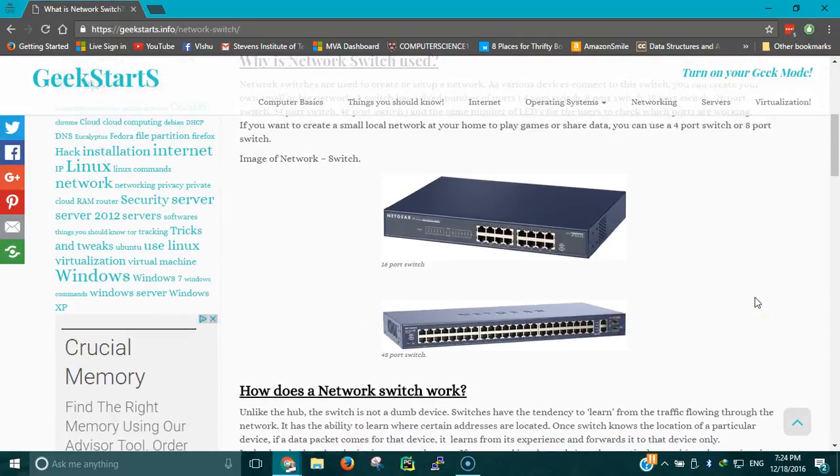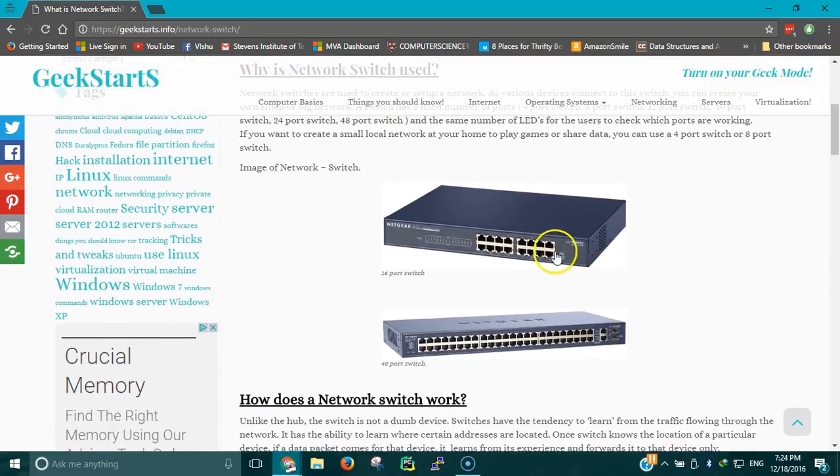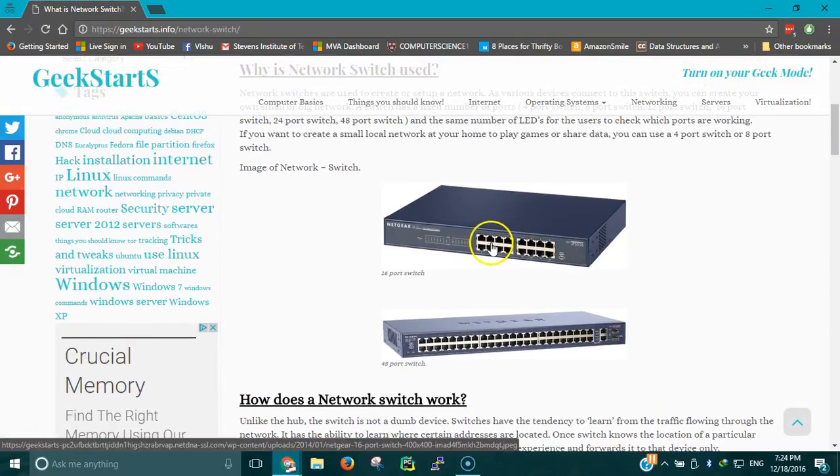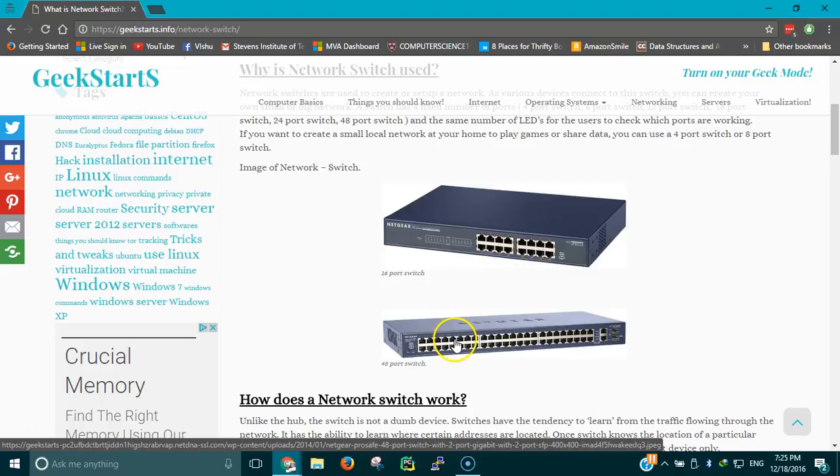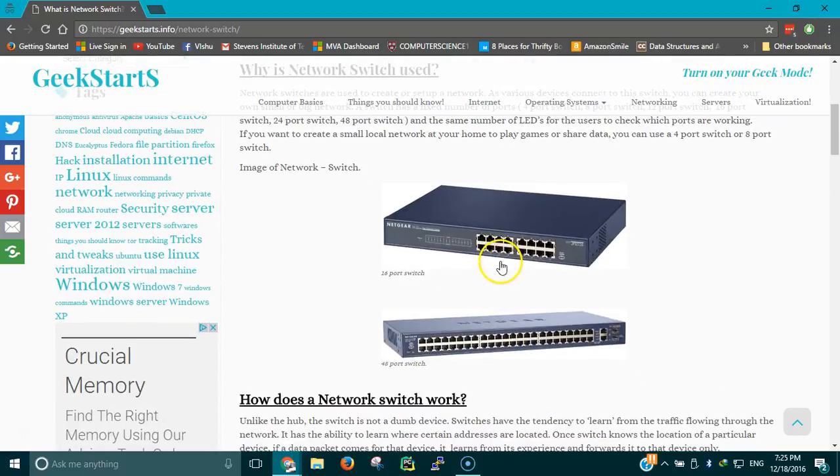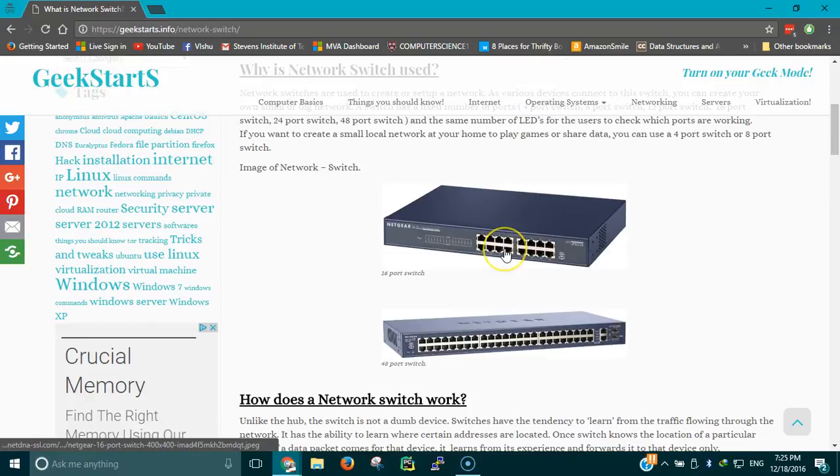If you see anything like this, this is a network switch. These are all the ports where you put all the LAN cables. This is how you build a network - you attach computers to this switch. This is a 16-port switch. There's also a 48-port switch. You can find a 4-port switch, an 8-port, 16, 32, and 48. You plug in all the LAN cables into this and they form a network.